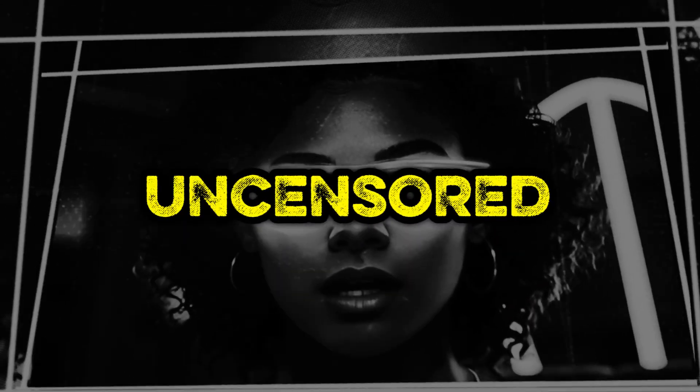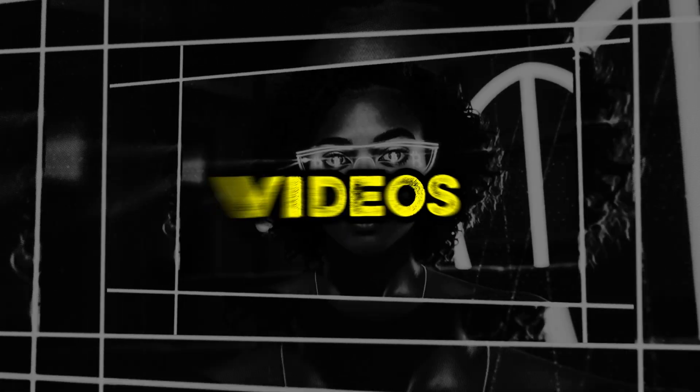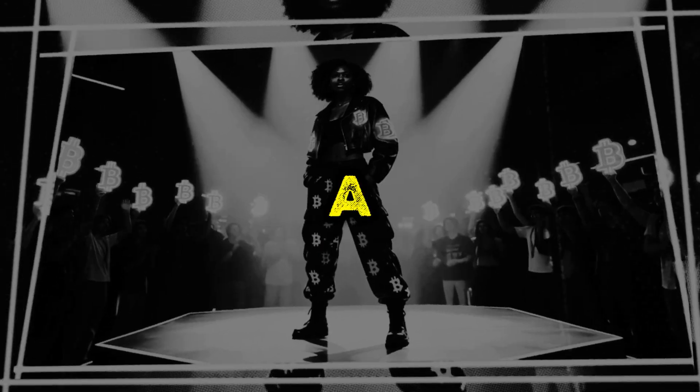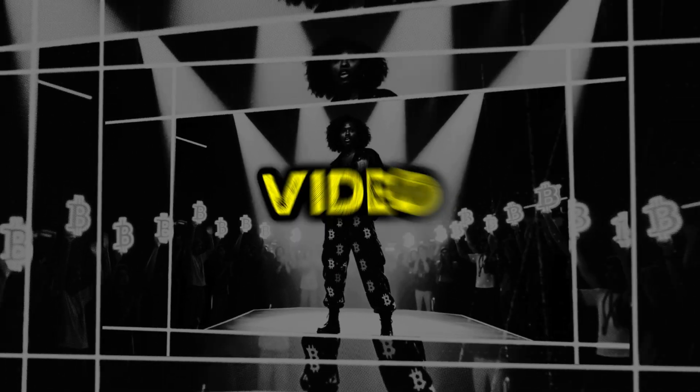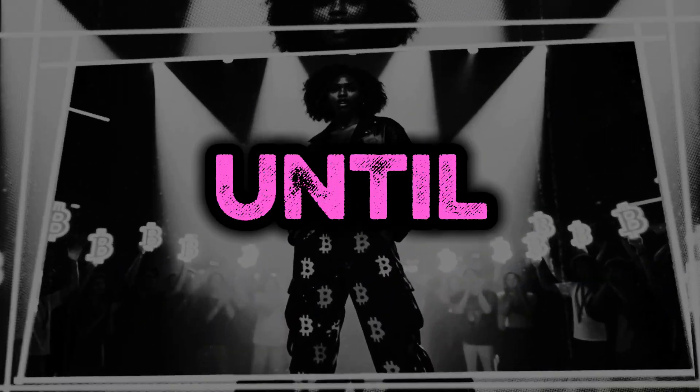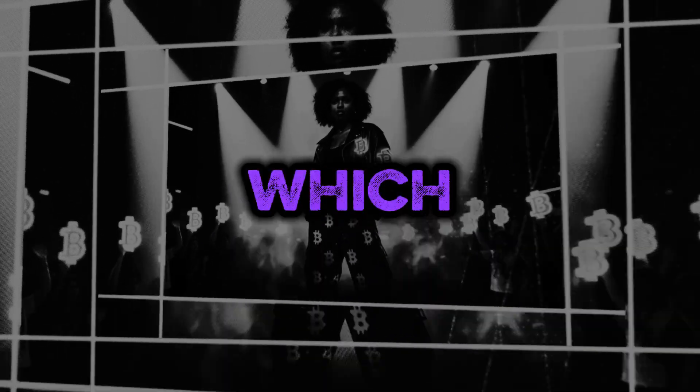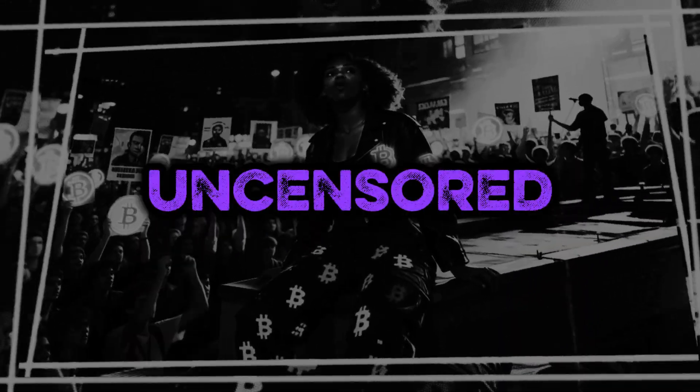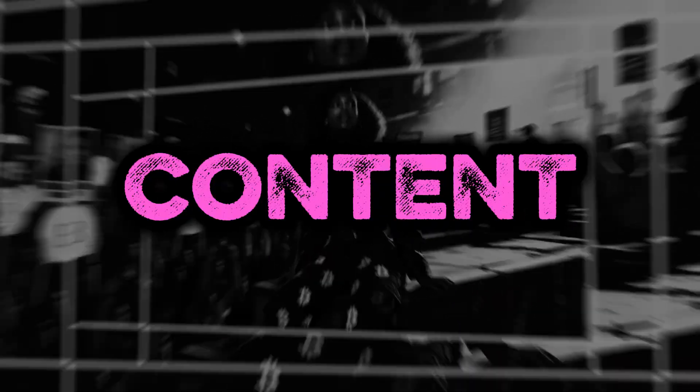In this video, I'll show you how to generate uncensored photos and videos, and I'll also show you how to create a musical AI video clip with vocals. Watch until the end to learn which photo and video models support uncensored content.